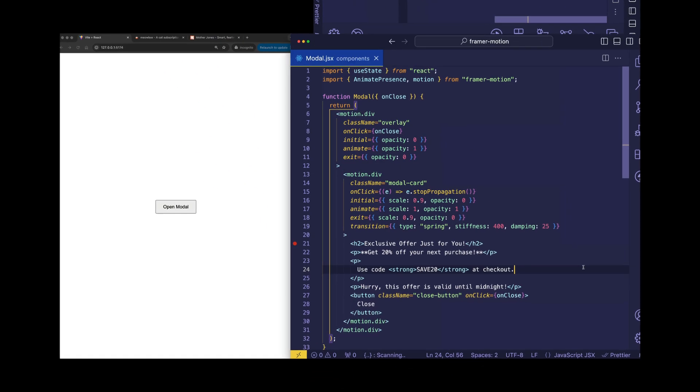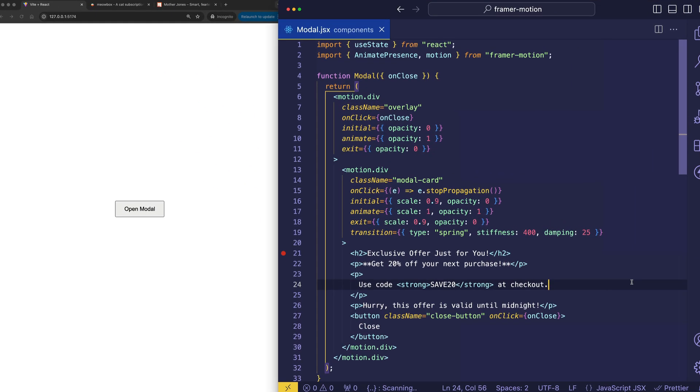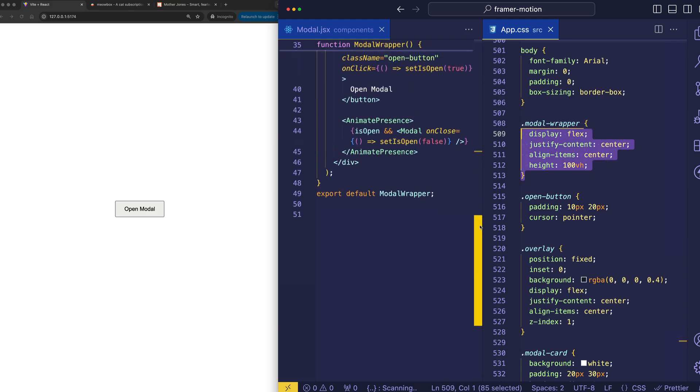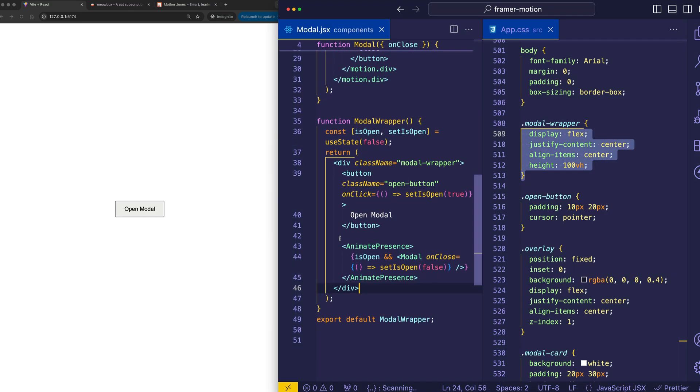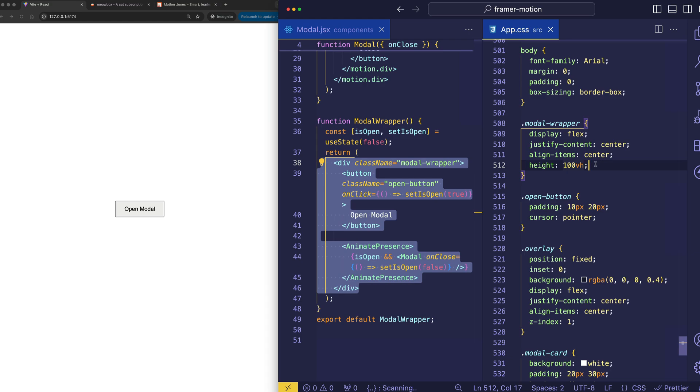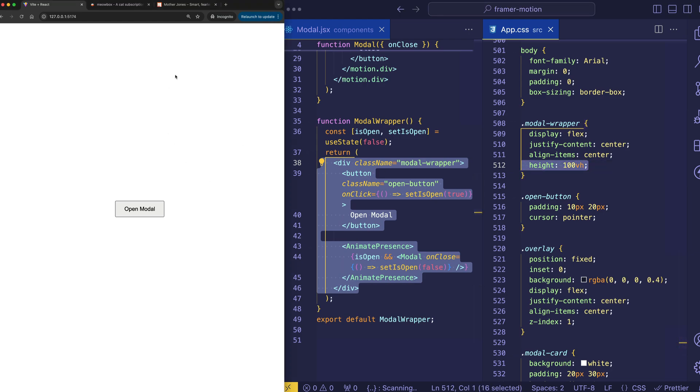And why don't we take a look at our CSS settings? So first, let's look at the modal wrapper class. And that's been used on this div. And this is using Flexbox to center the button in the middle of the page. And we've got a height of 100 VH or viewport height units to define the height of this modal wrapper.